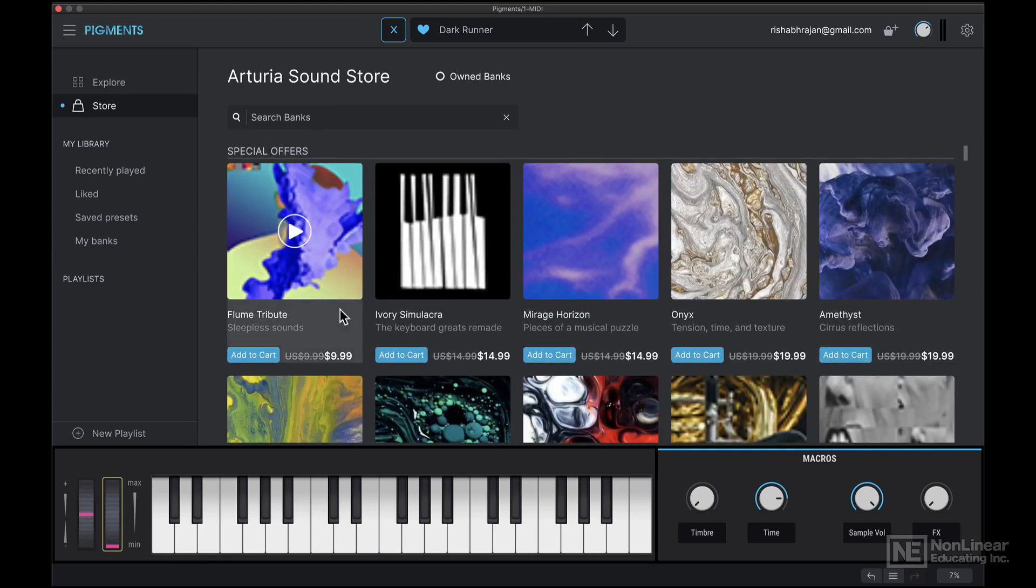For example, if you like Flume's music, this might be a good collection. So you can purchase that, and then you'll have that collection.